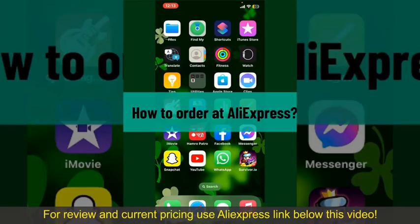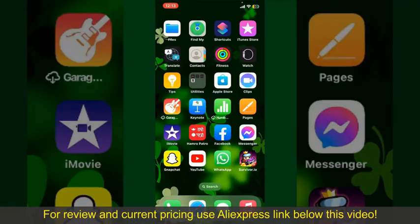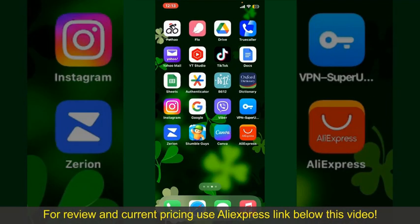How to order on AliExpress? Ordering on AliExpress is a straightforward process, so let's get straight into the video.